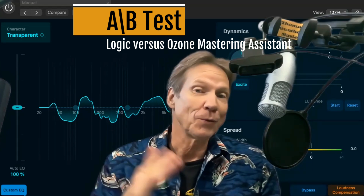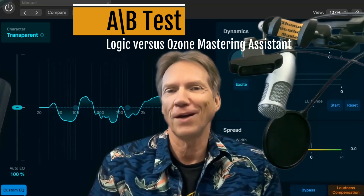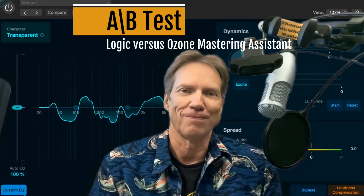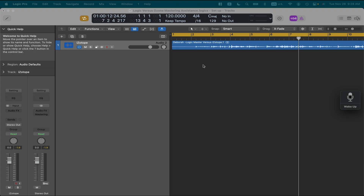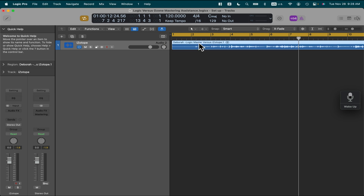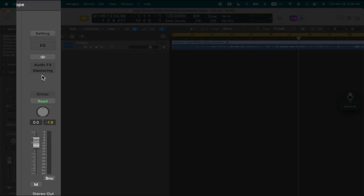We'll do the A-B test at the end and you decide which one works best for you. Let's do it. So here is the track we want to master. And as you can see here in the channel strip for the stereo out, we have now a new slot called Mastering.